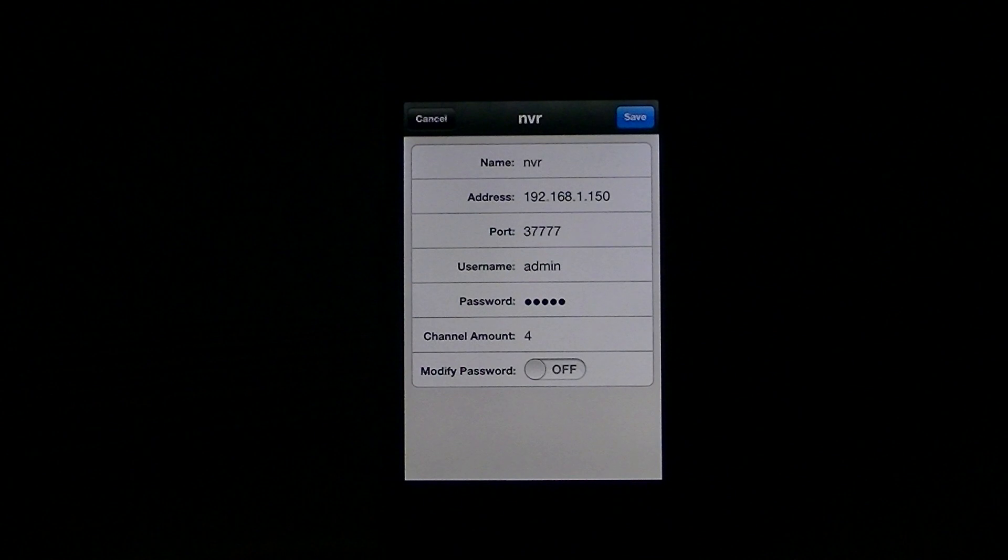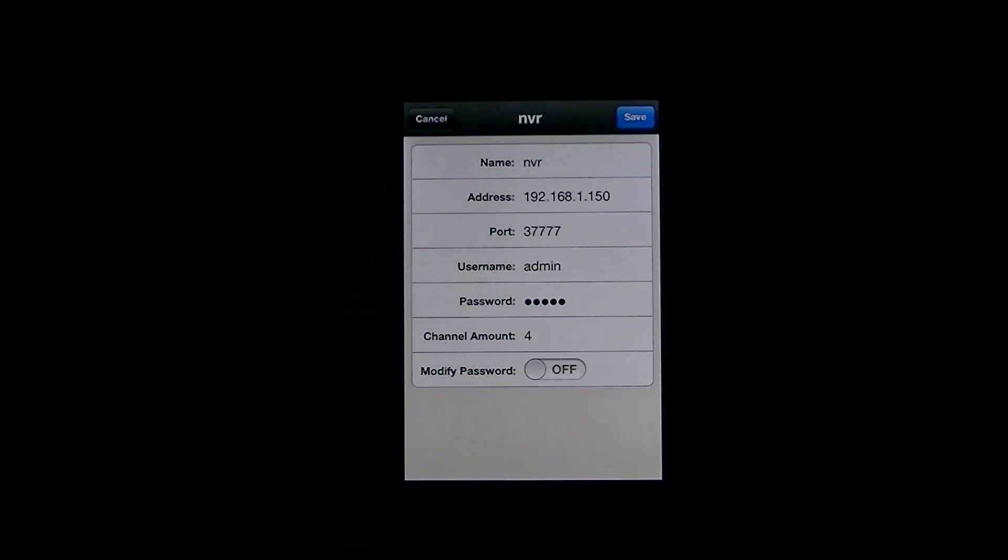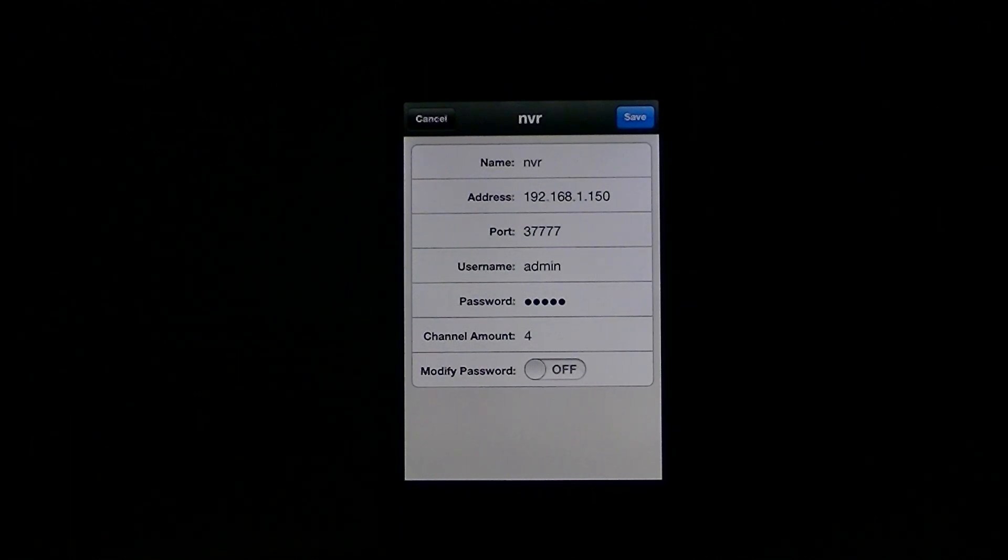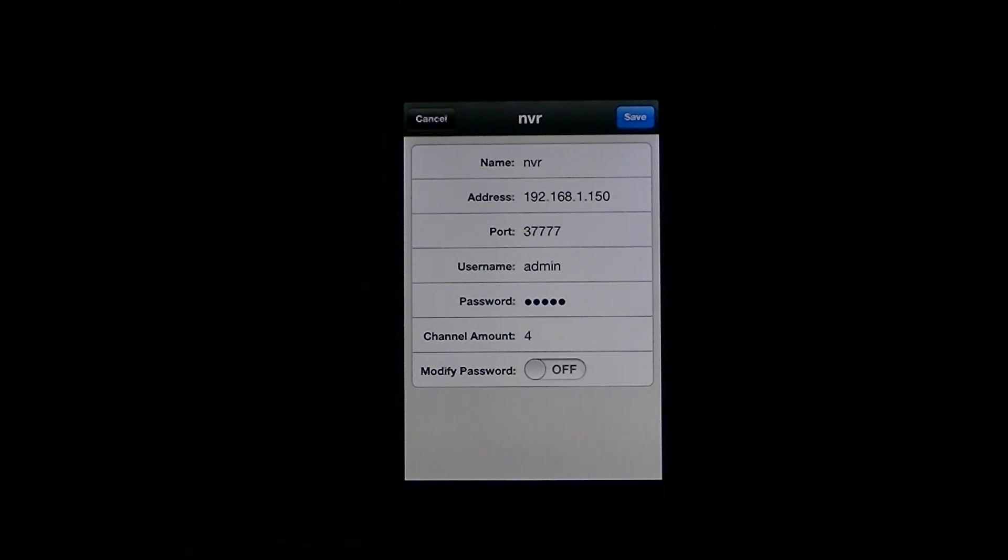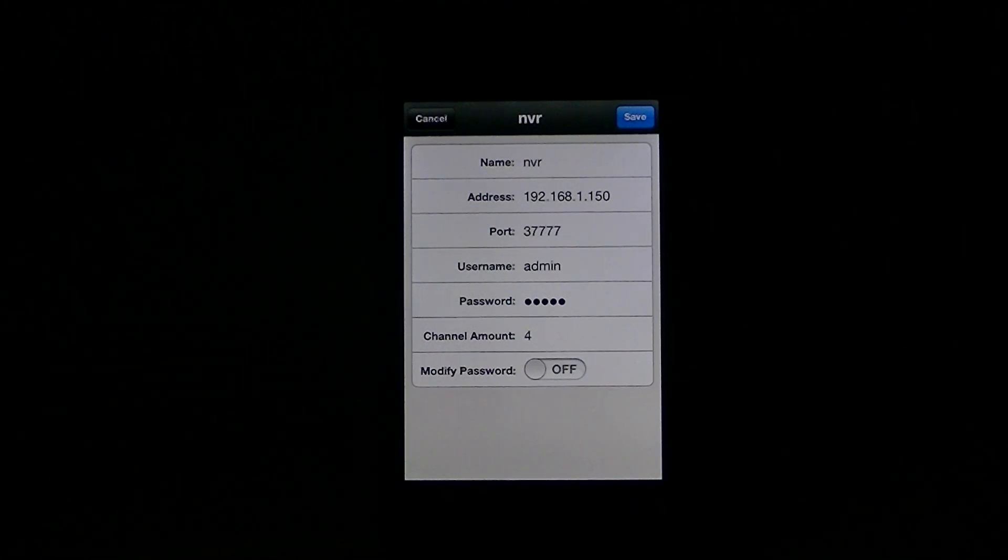But the one thing about it is that if you get a static IP, it just makes setting up all these CCTV networking things so much simpler. So, we strongly advise that people get these.